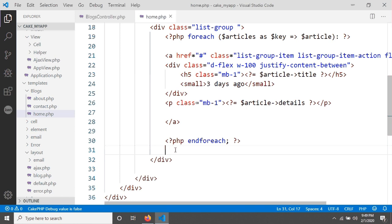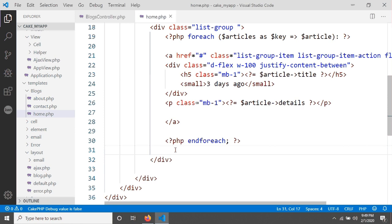CakePHP has a helper class that's also called Paginator. So there are two Paginator classes: one is a component and another is a helper class. Helper class is used for view and component is used for controller. Component for controller, helper for view.